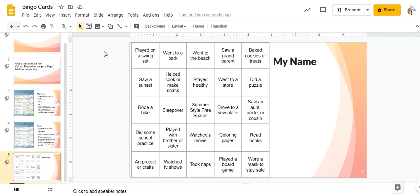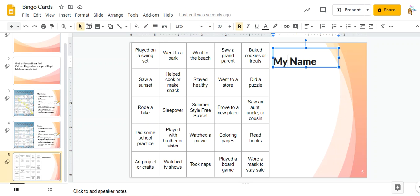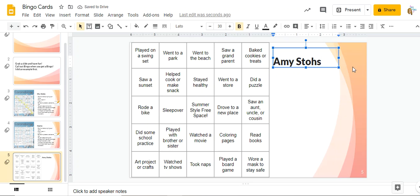Let me show you how you can play bingo. So over here where it says my name, I'm going to go ahead and change it to my name. My name is Amy Stohs, even though you call me Miss Stohs.